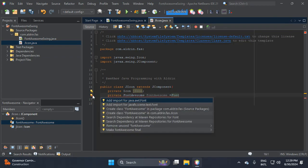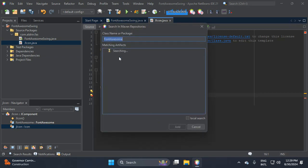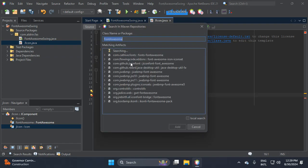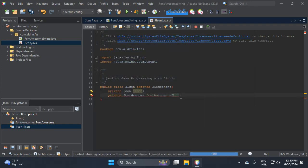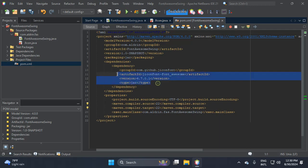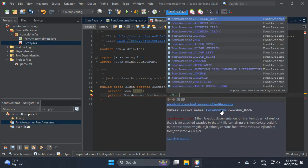We need to import this from the Maven repository — find the com.github.jiconfont dependency and add it. Once added automatically, let's set a default icon value, for example 'android'.